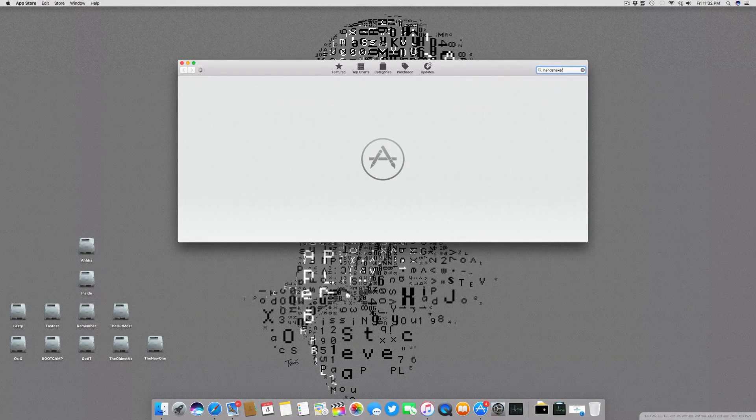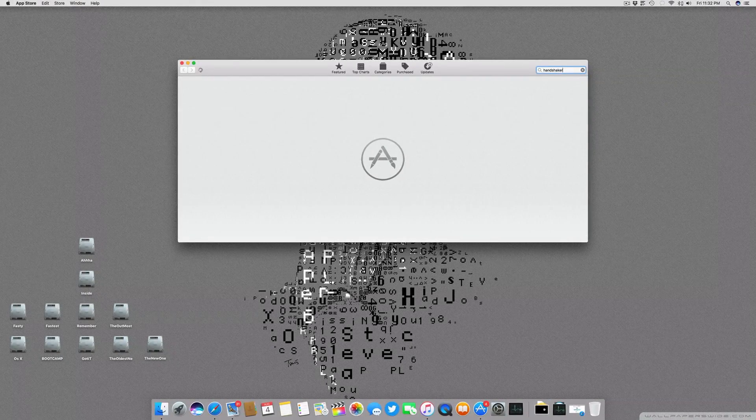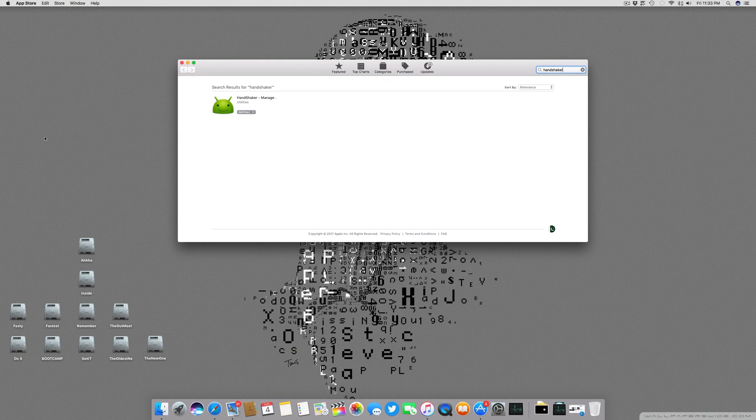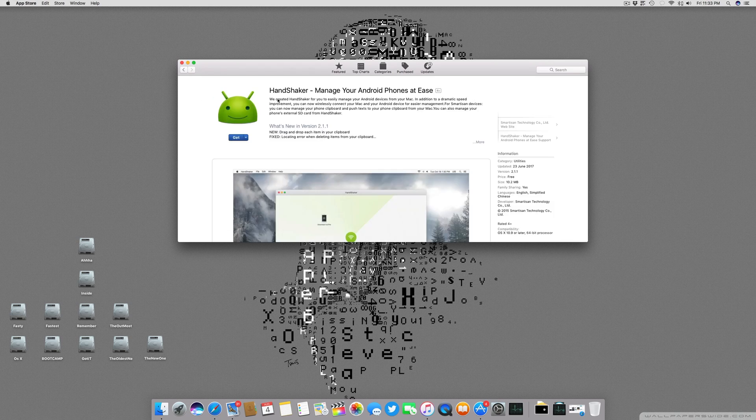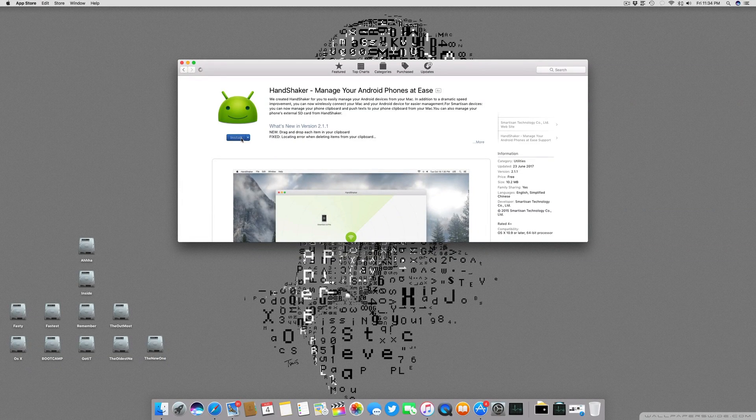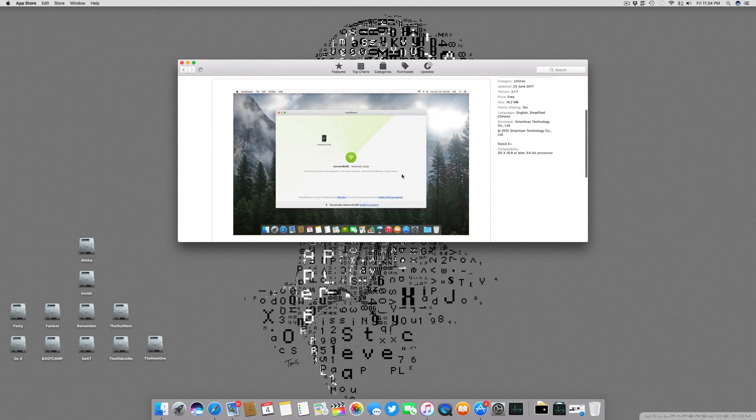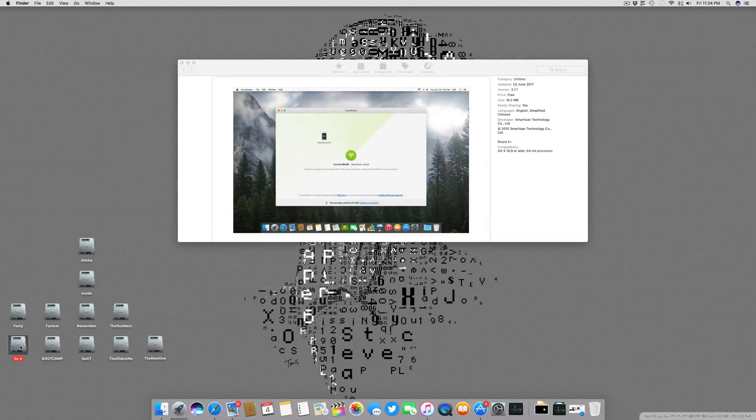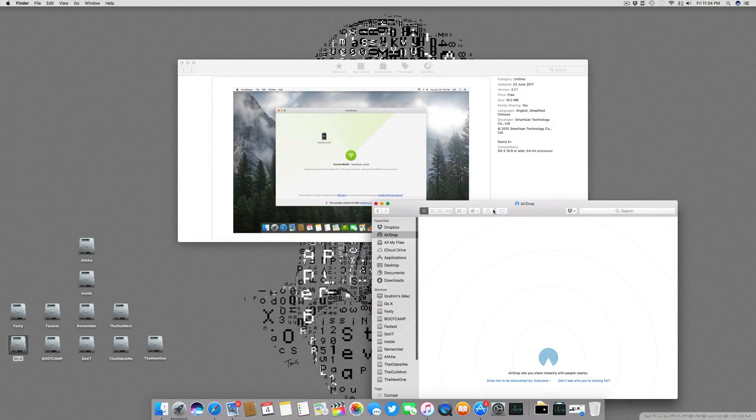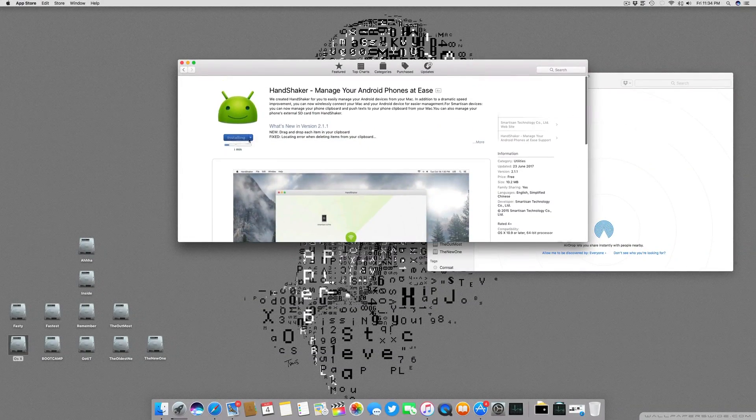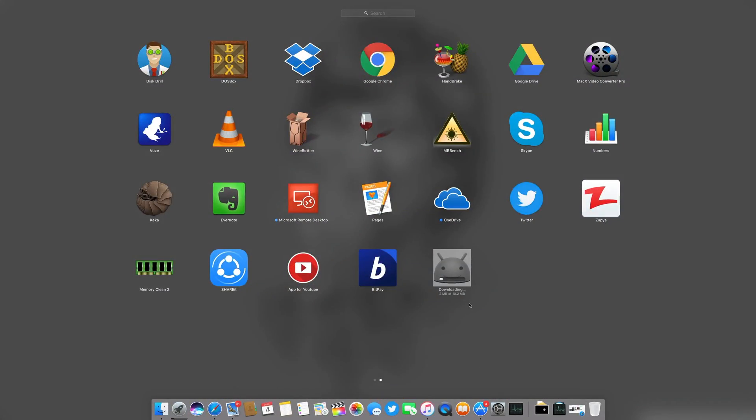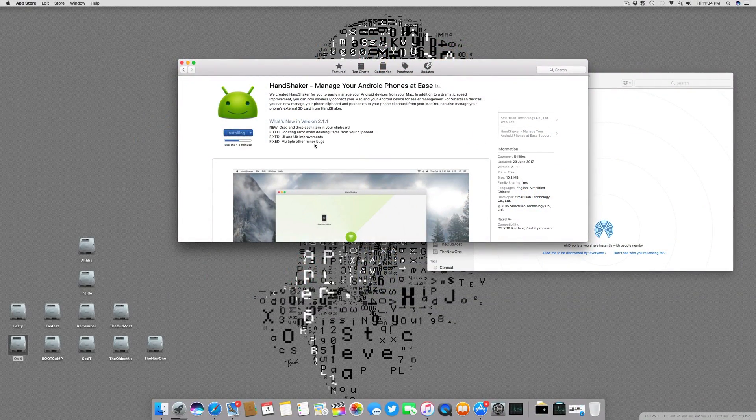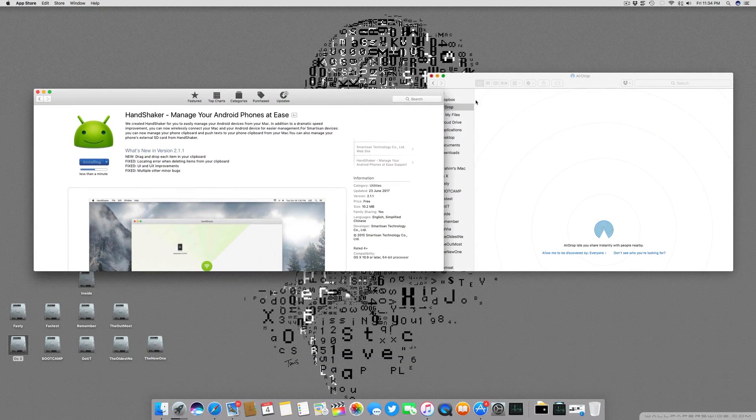The name of the application is Handshaker and it is a real handshaker between Android and Apple OS X. The page is loaded and you can see this application is free. Installing Handshaker will give you something very similar to your Airdrop. You can see the similar UI of this application and it is pretty small in size, like 10.2 MB.